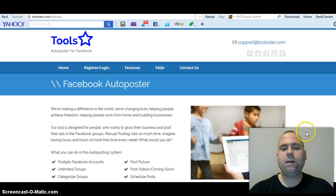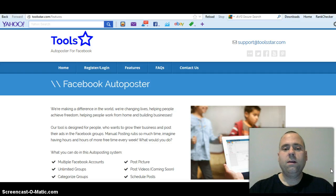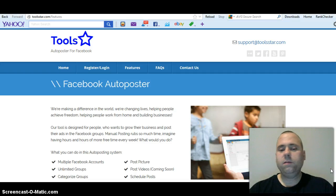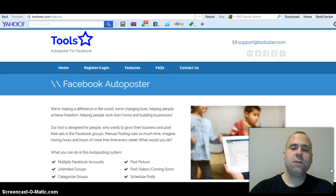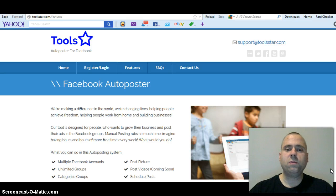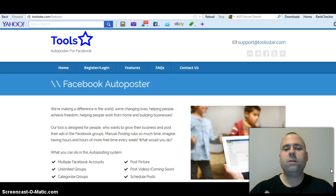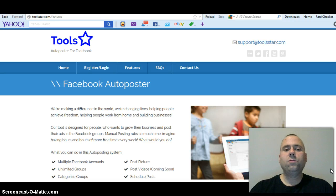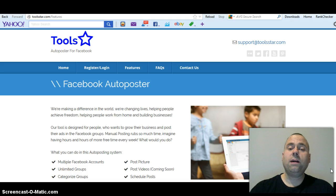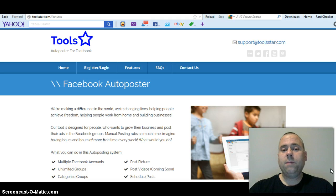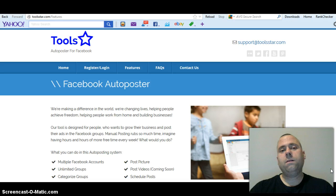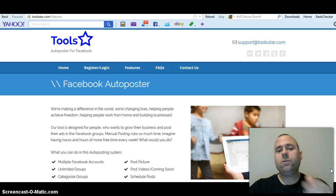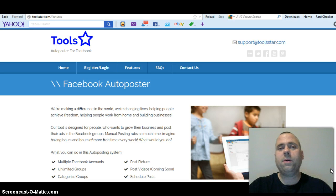For the lowest membership it's two dollars and ninety cents, which I'm using, and you get to post in 300 groups. The way it works is you schedule your post. Let's say you have 200 groups, you schedule your post for 10 a.m.